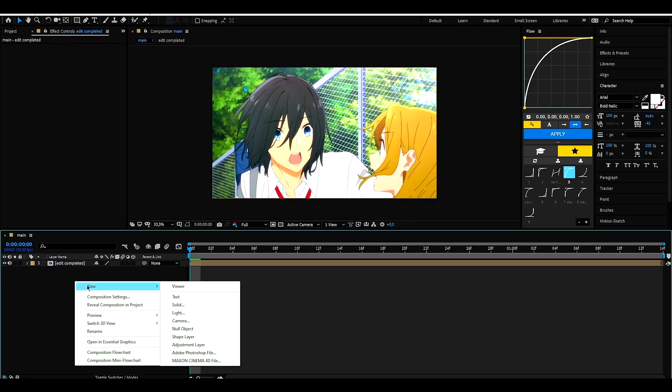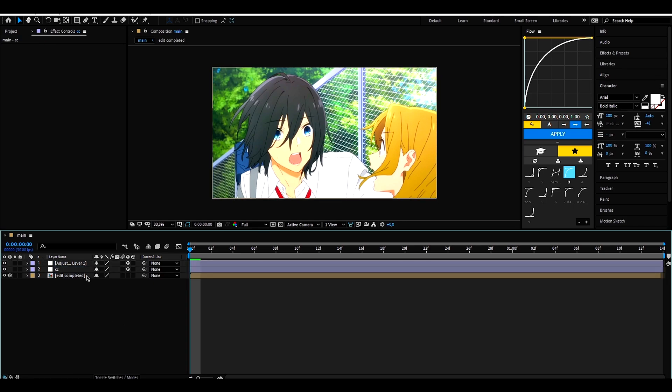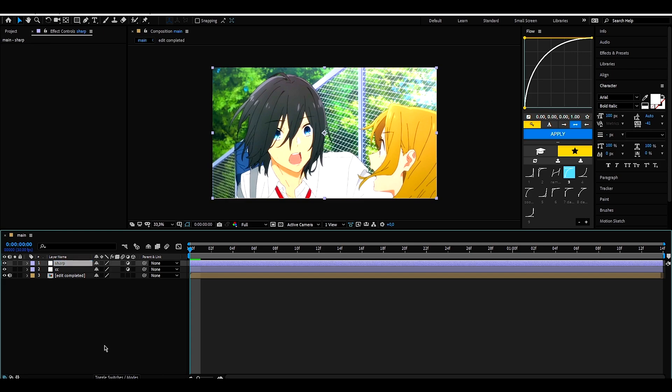After that, I just add two adjustment layers. The first one would be color correction, and the other would be my quality setting.